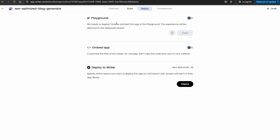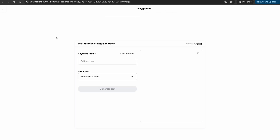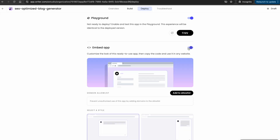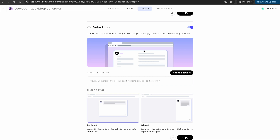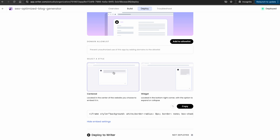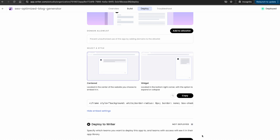There are multiple ways you can deploy this. You can make it available internally via a playground link by setting up the playground — now you have your app available in the playground. You can also deploy this app as an embedded app; if you want to add it to a website as an iframe, you can do that. You can also add it as a widget in your application, and finally, you can deploy this application to your Writer library.